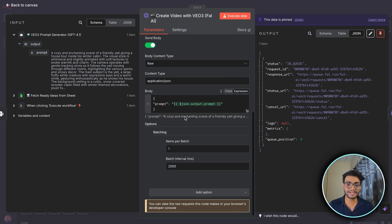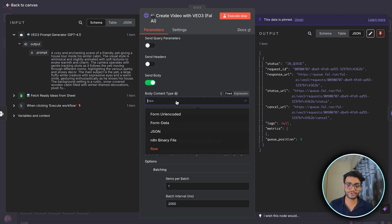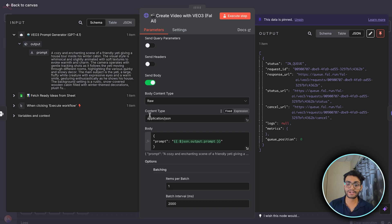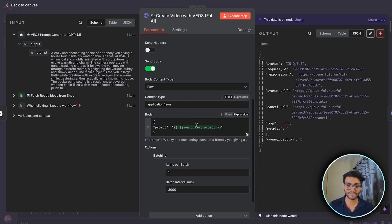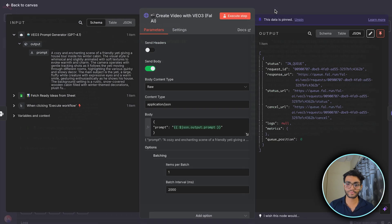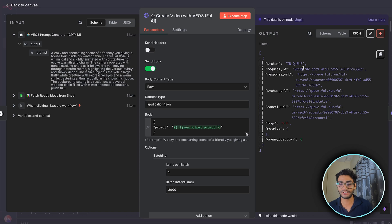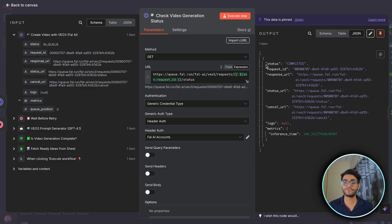And now inside our body part, we need to toggle the body. And now we need to select the raw part over here. And content type will be application/JSON. In the body part, we need to pass the prompt, whichever prompt we generated from our AI agent. So once we have that, we'll be getting this information. It says that its status is in queue. It means it is currently in process.